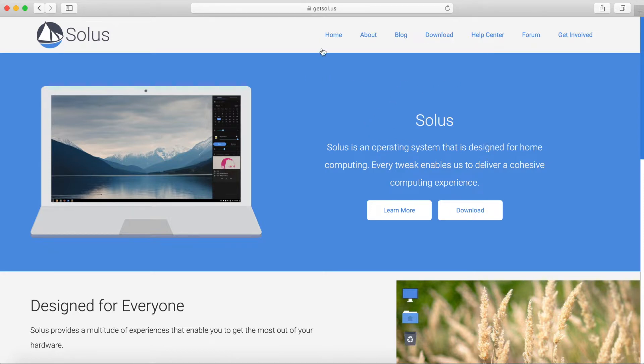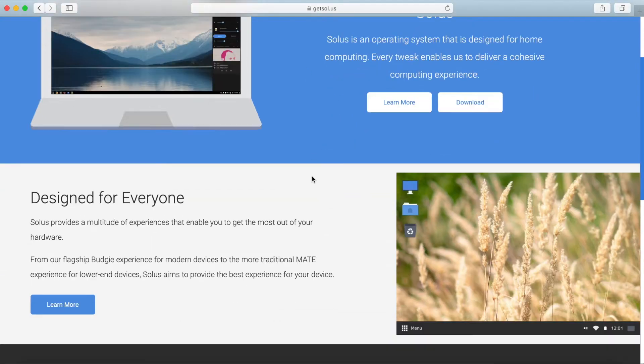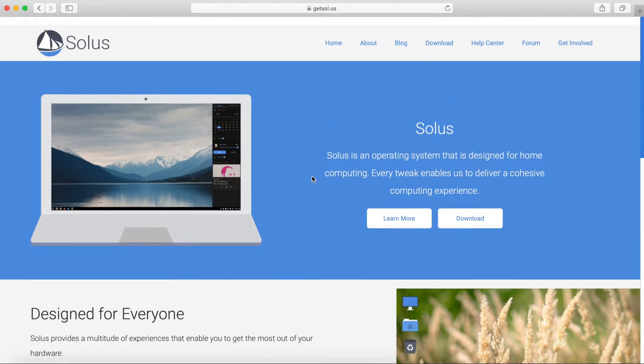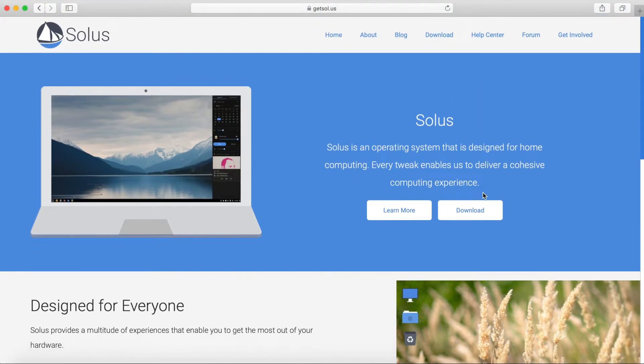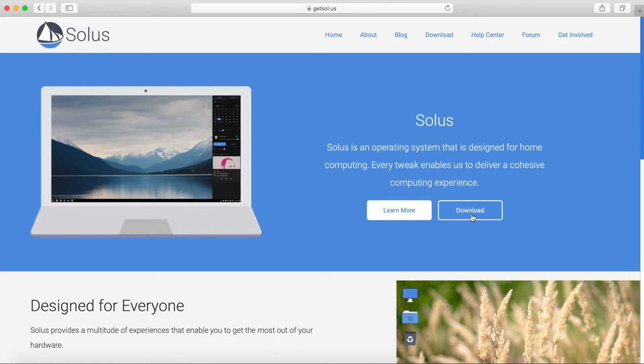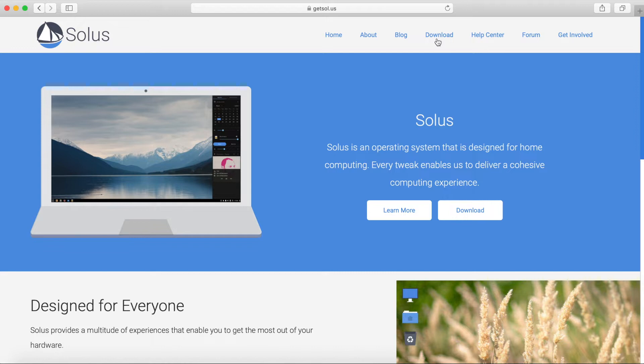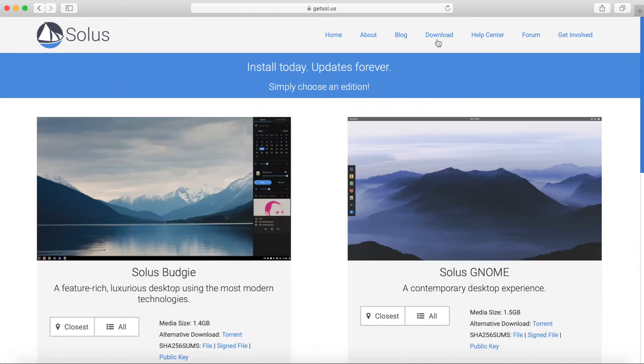So I'm on the GetSolus.us website here and I'll go ahead and put a link in the description below so you guys can get to it as well. What we want to do on the website is go ahead and find a download for Solus. There's two ways of getting there, either in the navigation bar you can hit the download button or down here you can also hit the download button. We'll go ahead and select that one on the top in the nav bar.